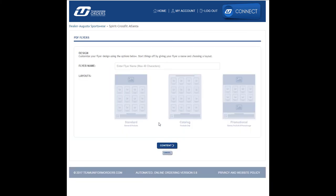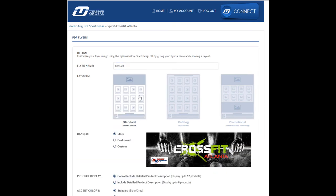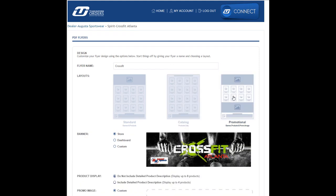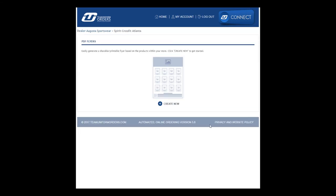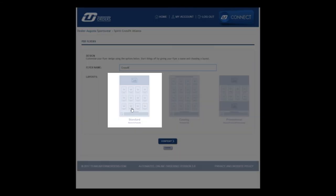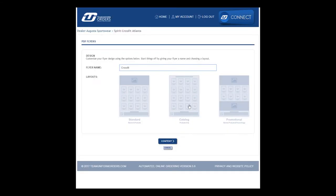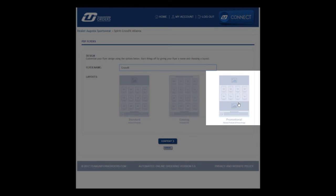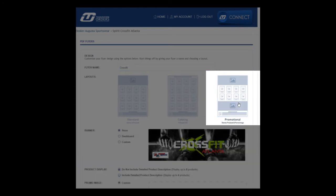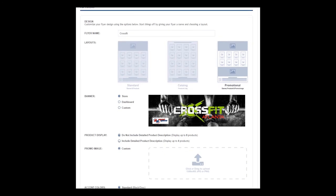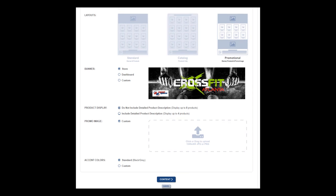In the future, TUL will continue to add to the library of available templates. Right now, you can choose from Standard, similar to the previous choice in TUL. Catalog, which is perfect for showing a large selection of store products. And Promotional, which gives you additional banner space to promote discounts, sales, or events. This template is perfect for any news or information you would like to share with your customers.